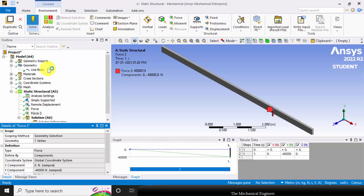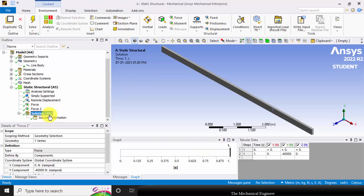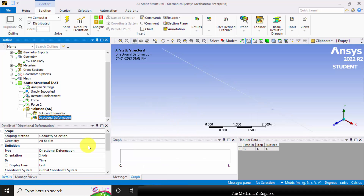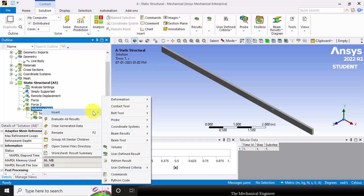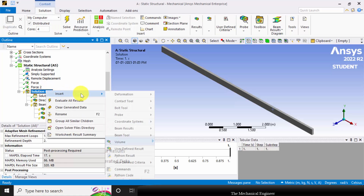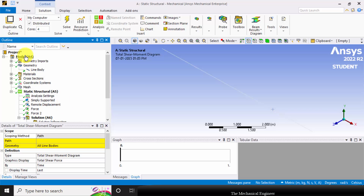Now you can solve this. The solution is completed. Next I am going to insert the results — go to solution and right click and select insert. I am going to extract the directional deformation in the y direction, because in the y direction only I have applied the loads. Next I am going to insert the stresses, so I have inserted beam tool. Next I am going to insert the shear force diagram — go to insert beam results and select shear moment diagram. To draw the shear moment diagram, first I need to define a path.